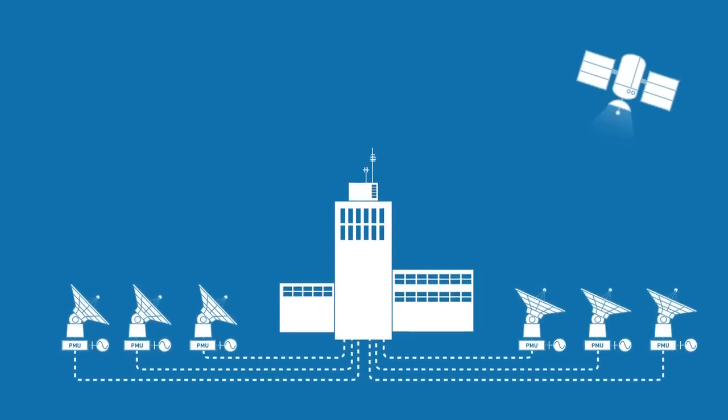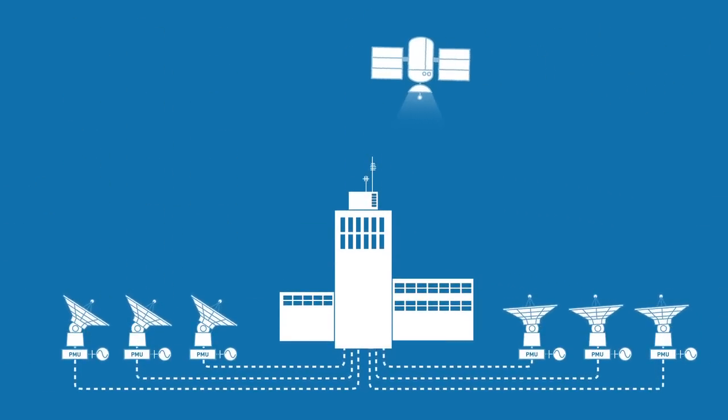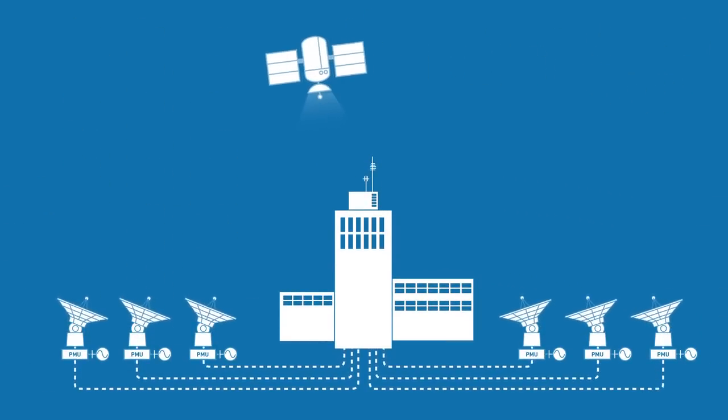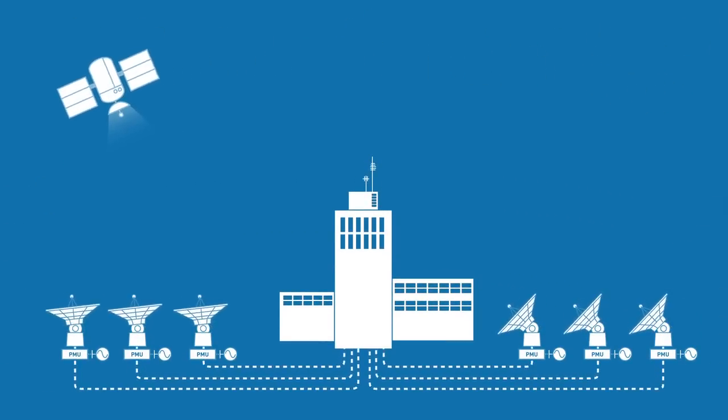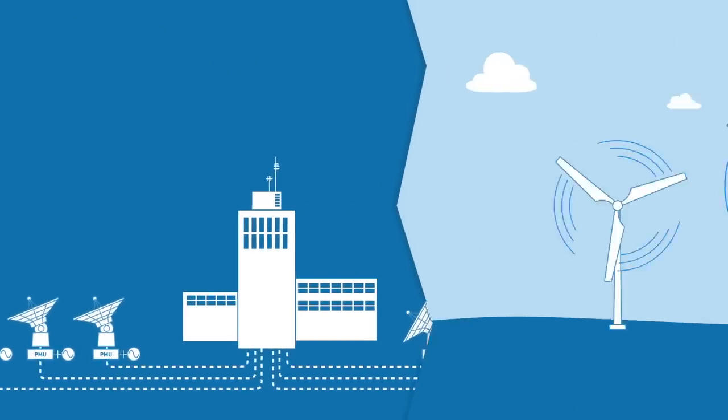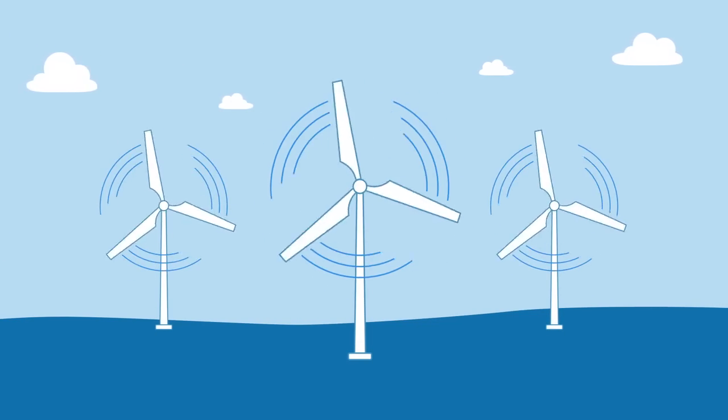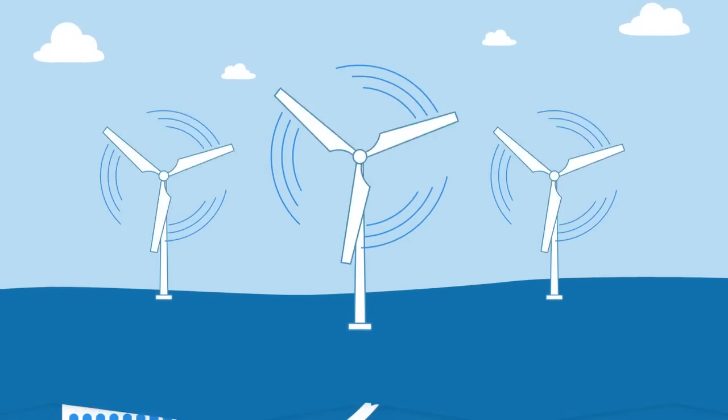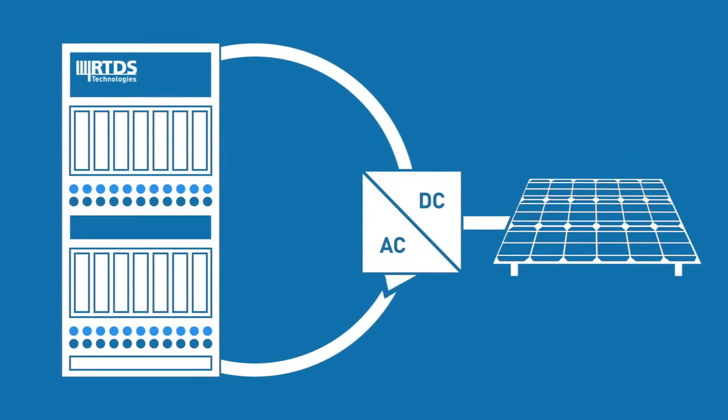Applications include the simulation and testing of phaser measurement units as part of wide area measurement, protection and control schemes, smart grid and distributed generation studies, and power hardware in the loop studies.